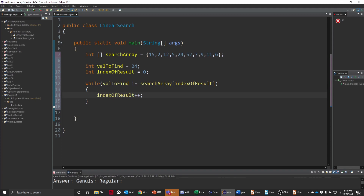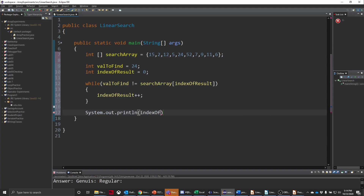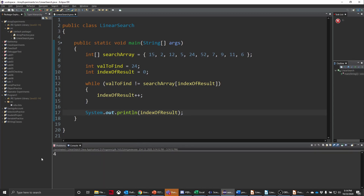This will work as long as we find the thing we're looking for. Let me prove that to you quickly. I'm also going to add a System.out.println of index of result. If we run that we're going to get the value 4 — and 0, 1, 2, 3, 4. That worked.